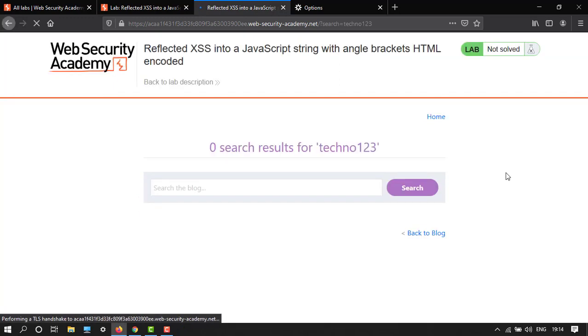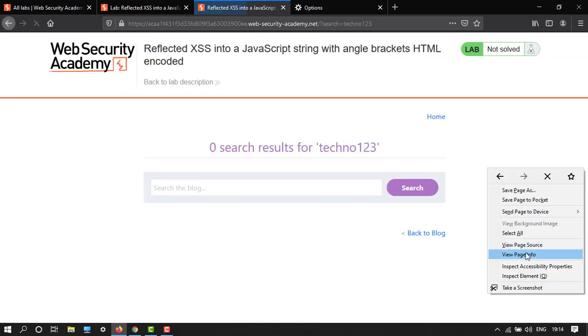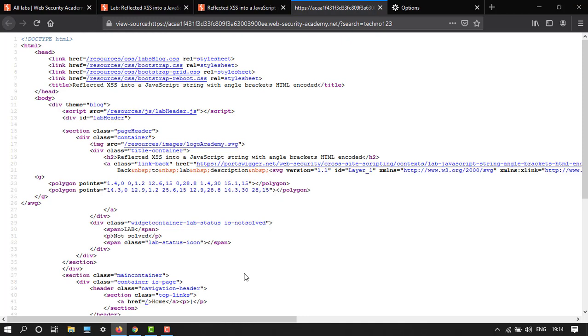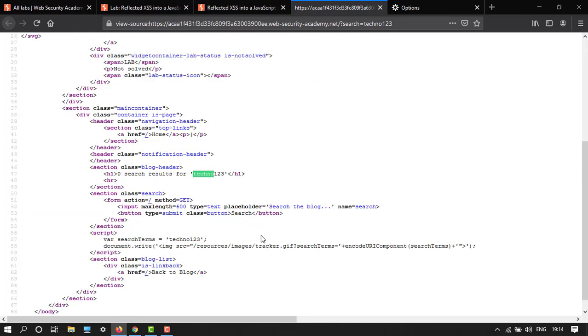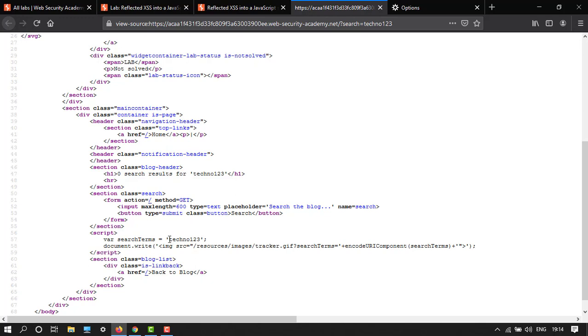Let's go to view page source and search with Ctrl+F. Here we have it in single quotes - the search term appears here. We have to break out from this and run a JavaScript code with the alert function.